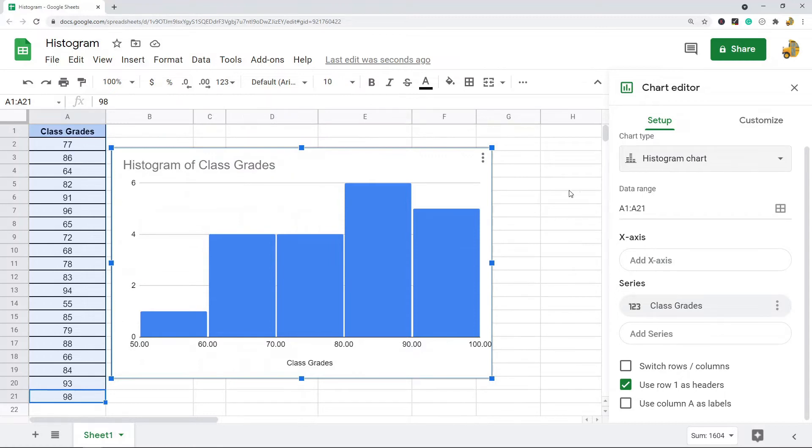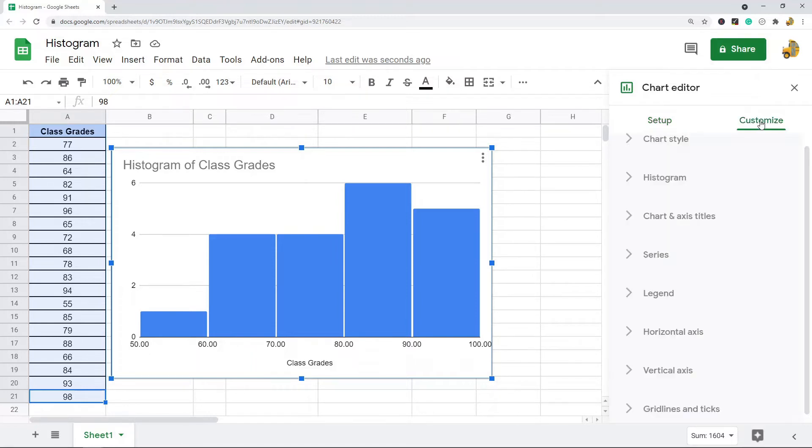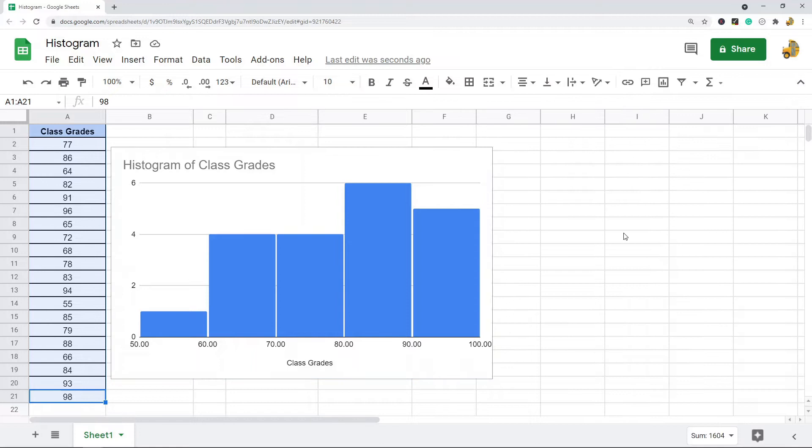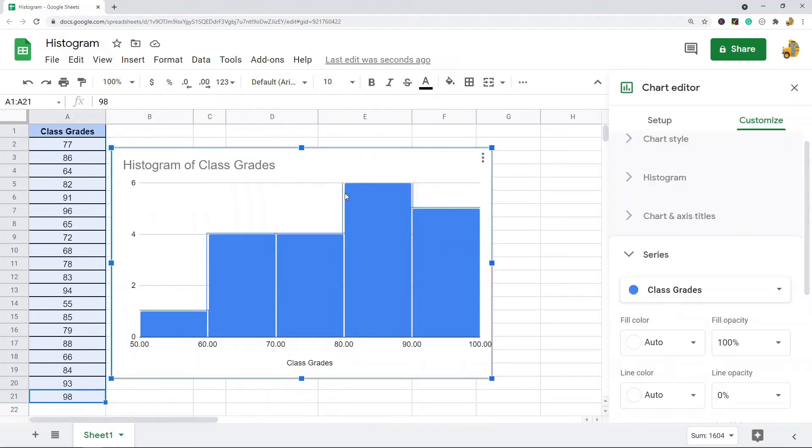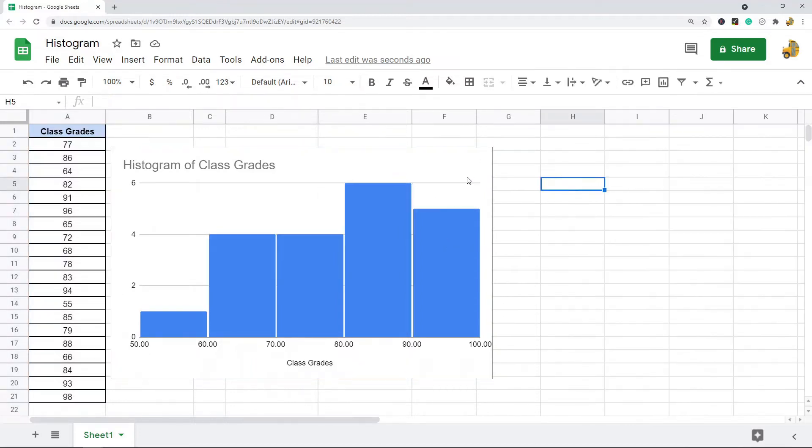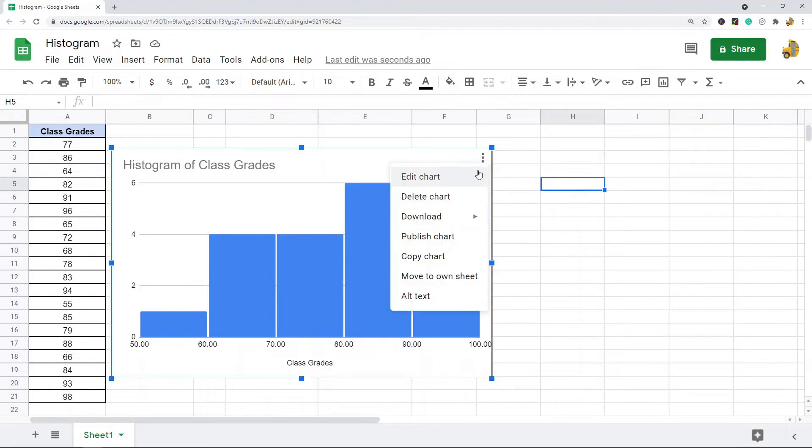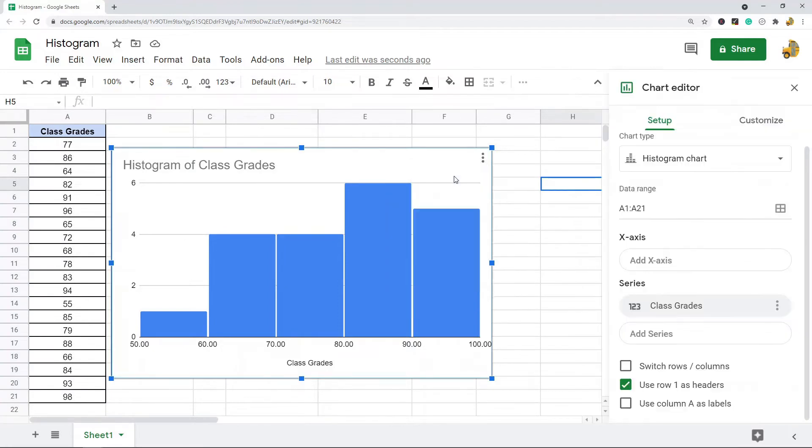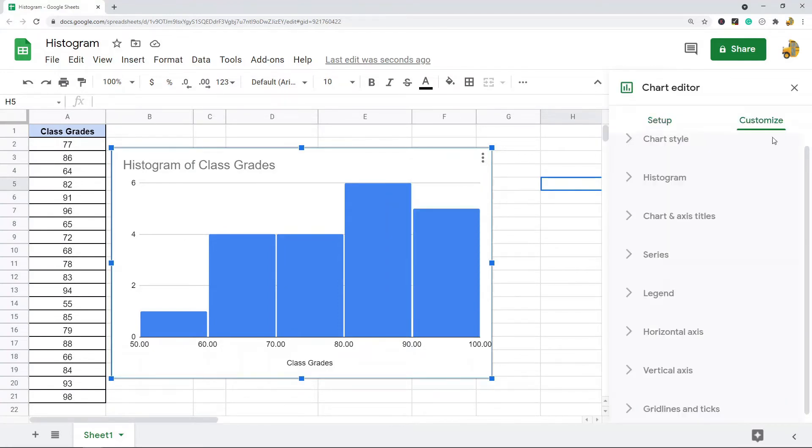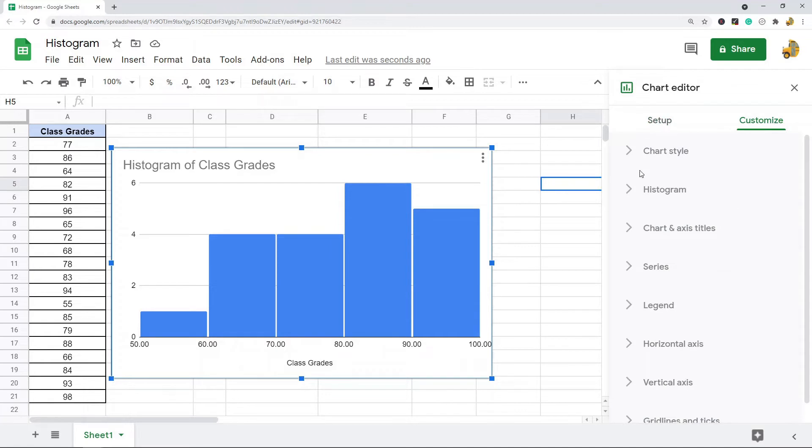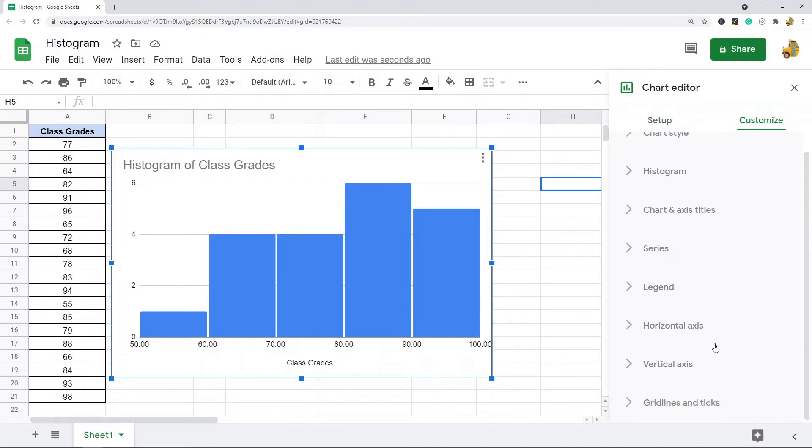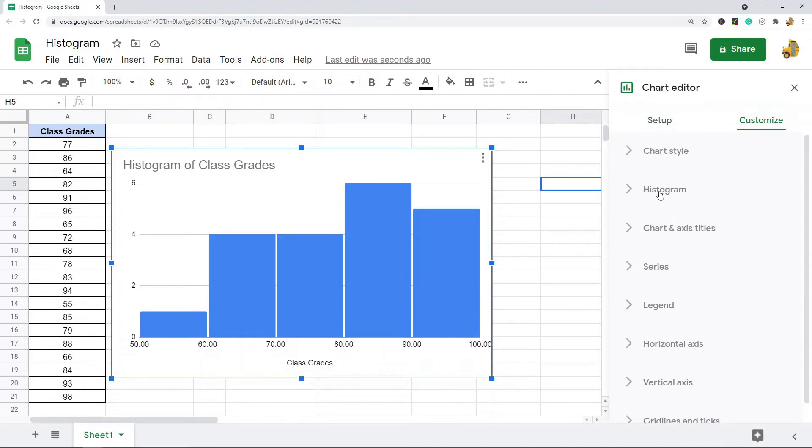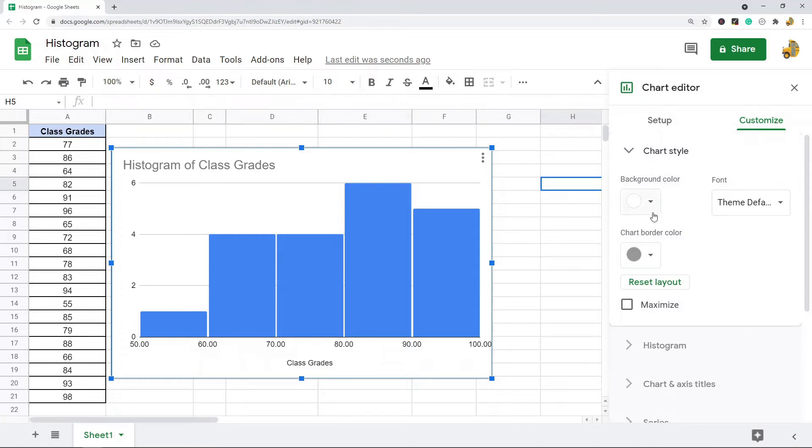Then there are options to customize your histogram so you would just select Customize here. If the chart editor isn't showing up for whatever reason you can double click on your histogram or you can click in this three dot menu Edit Chart. So Customize has all these different options for customizing your histogram.